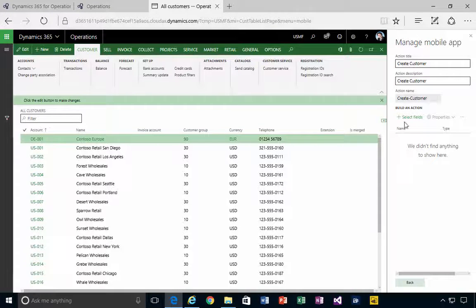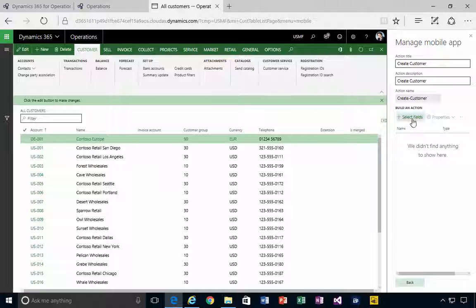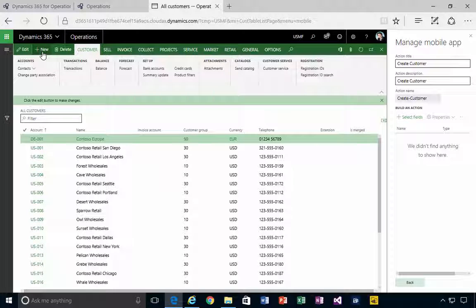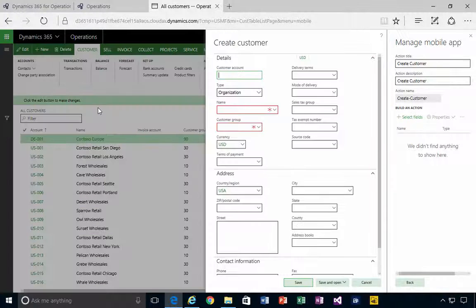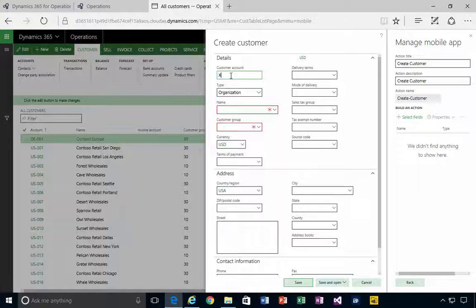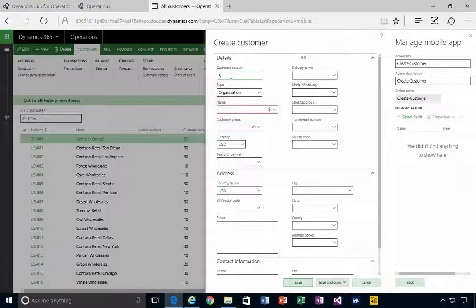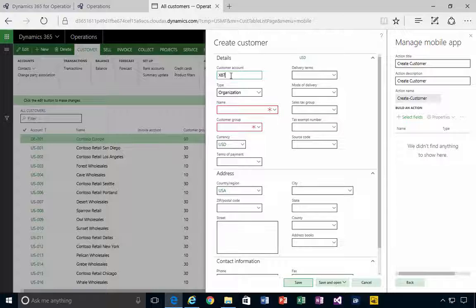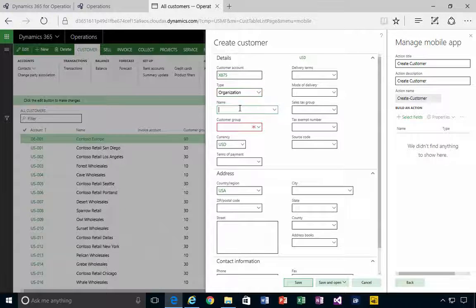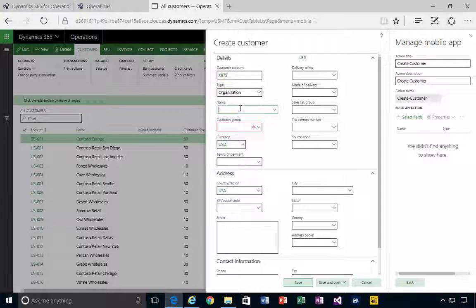Okay, so now it's telling me to select fields, but what I'm going to do in this case is go New Customer, and I'm going to go through the process. So let's create a new one, like 75, for example, and name X75.